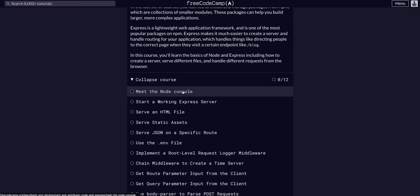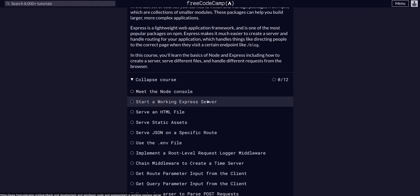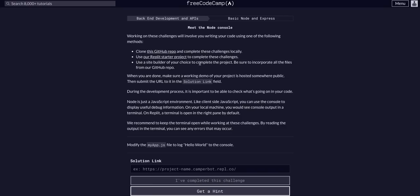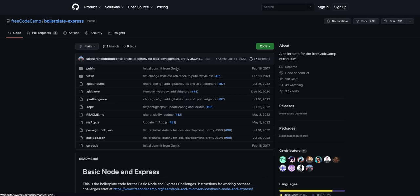So with that being said, let's proceed. We are on Challenge 1, Meet the Node Console. And first off, this is a different template, a different repo from the previous one that we did.